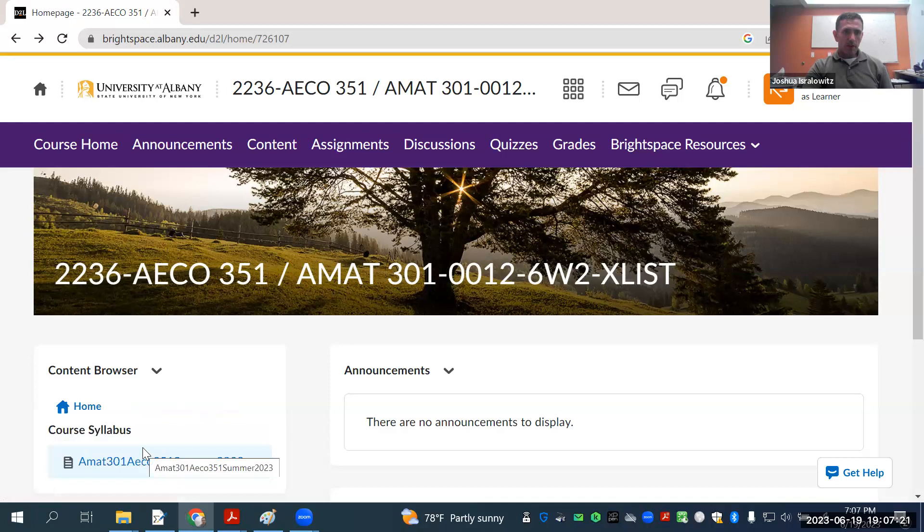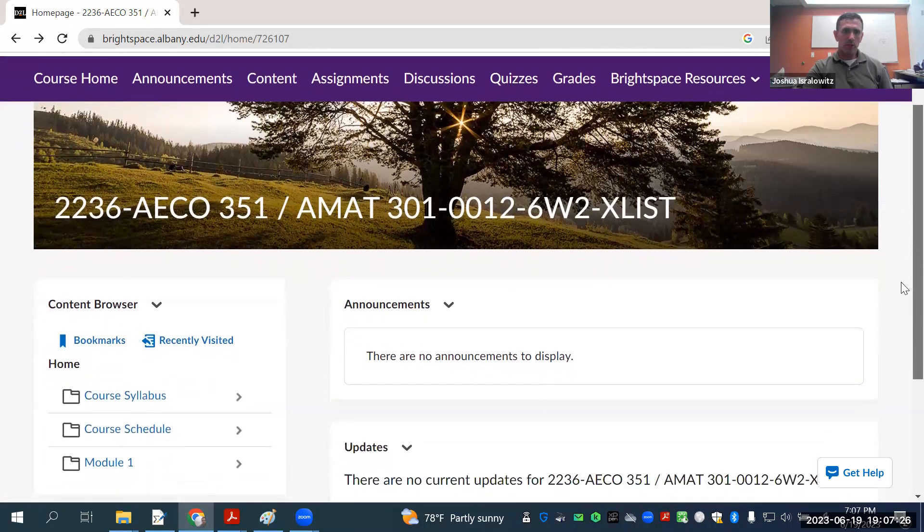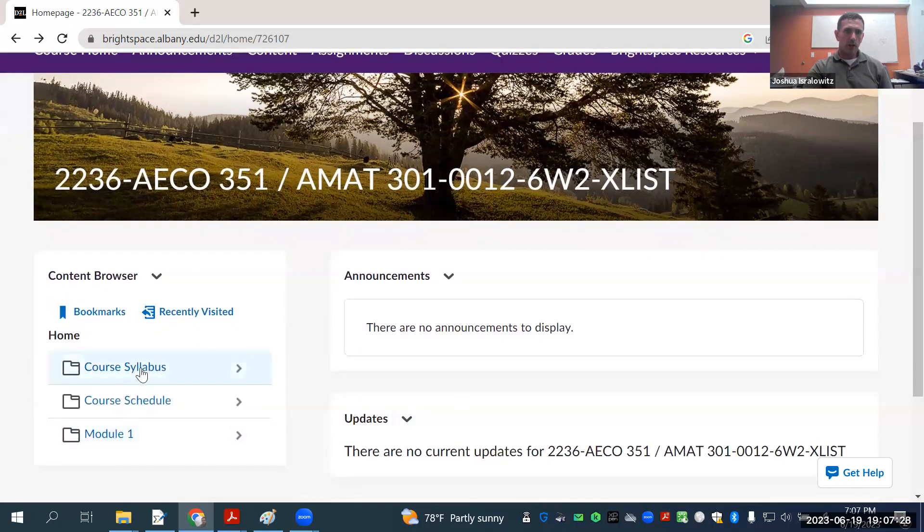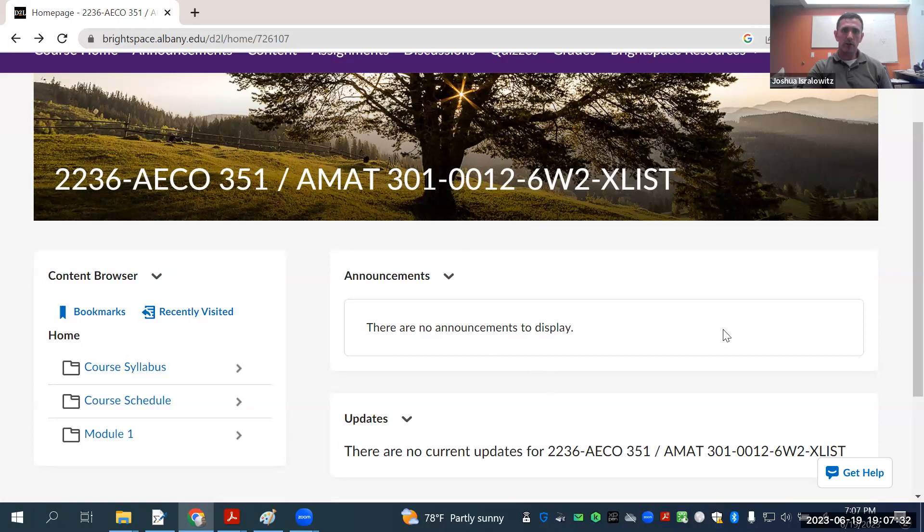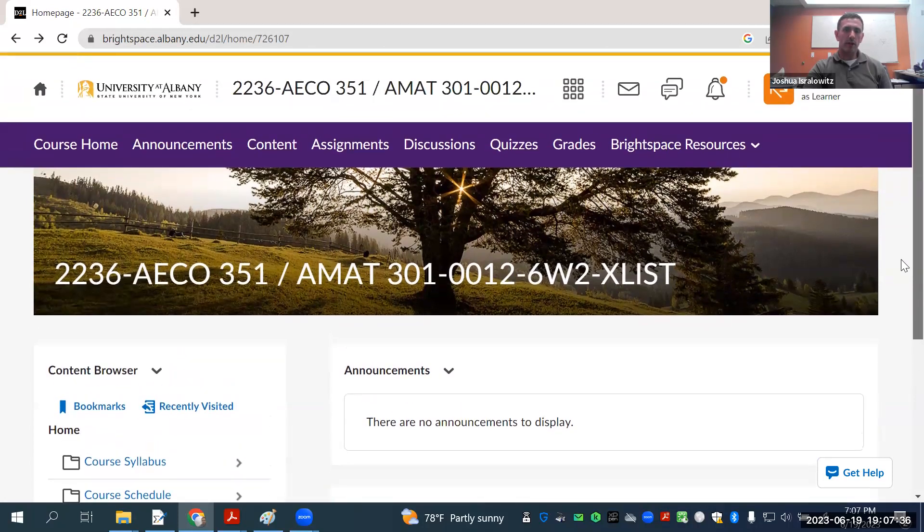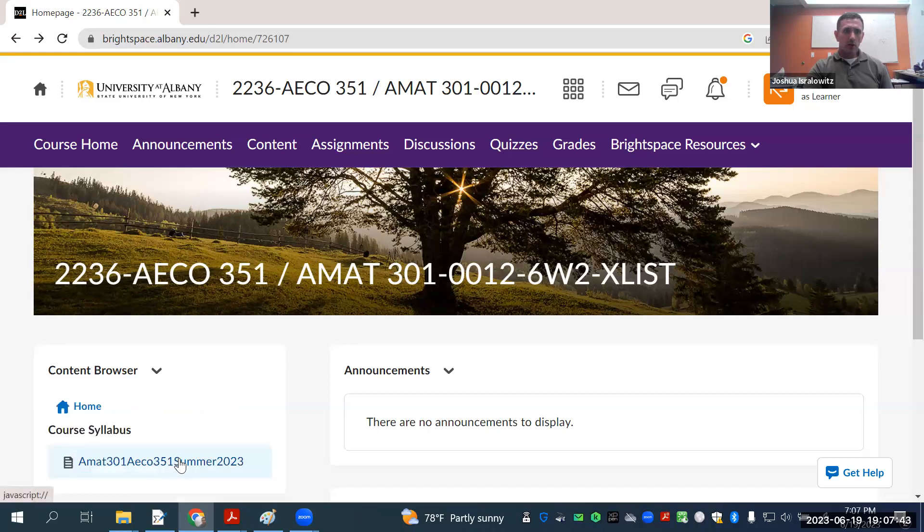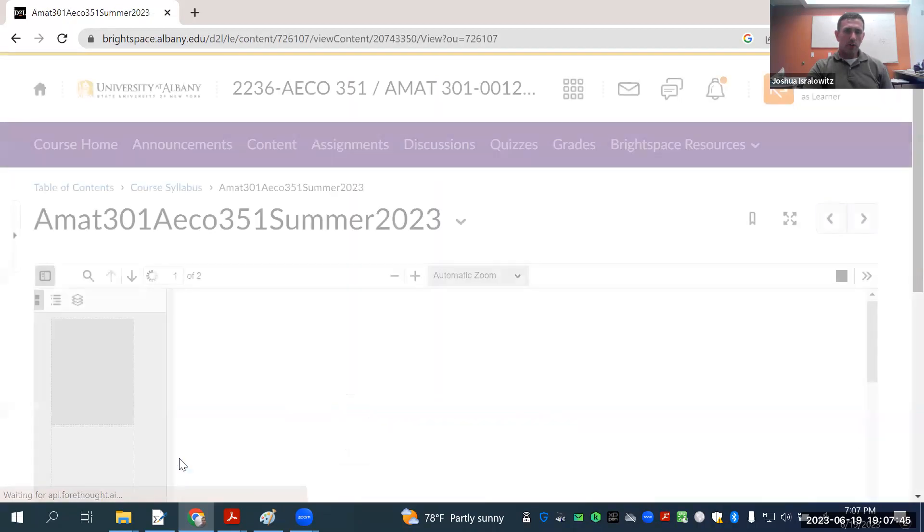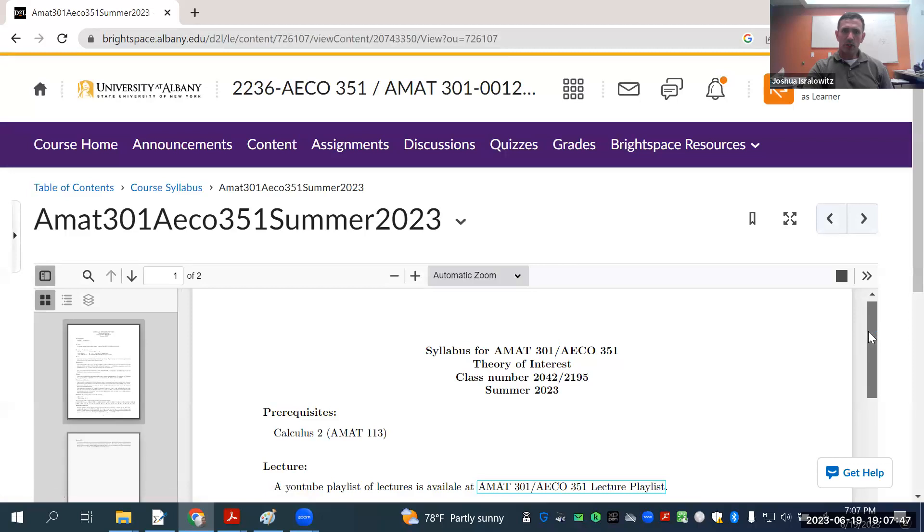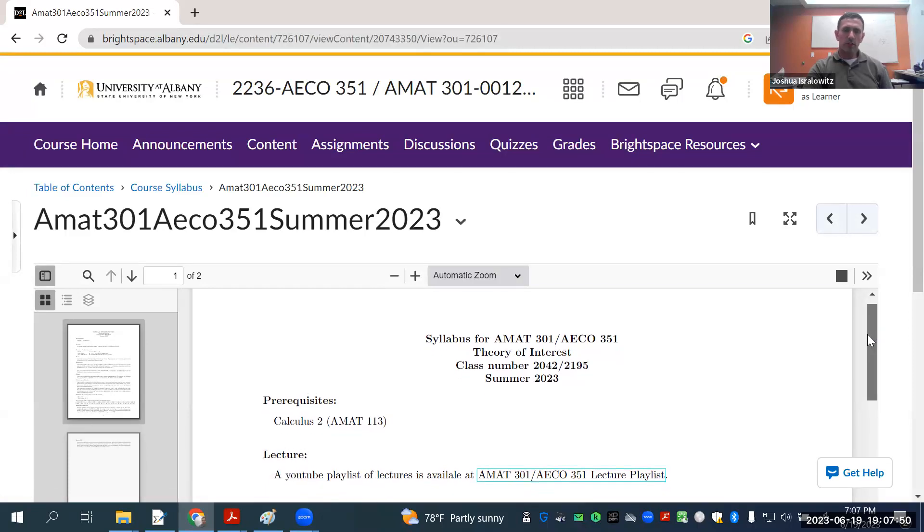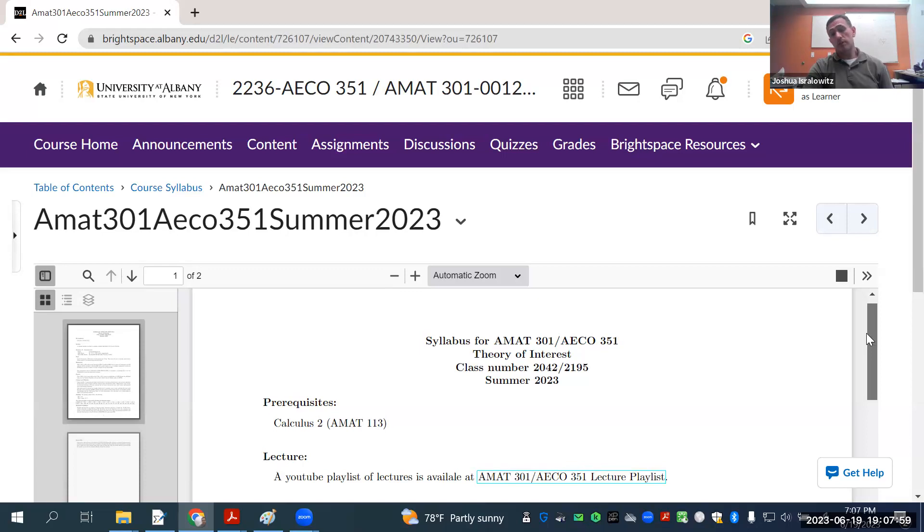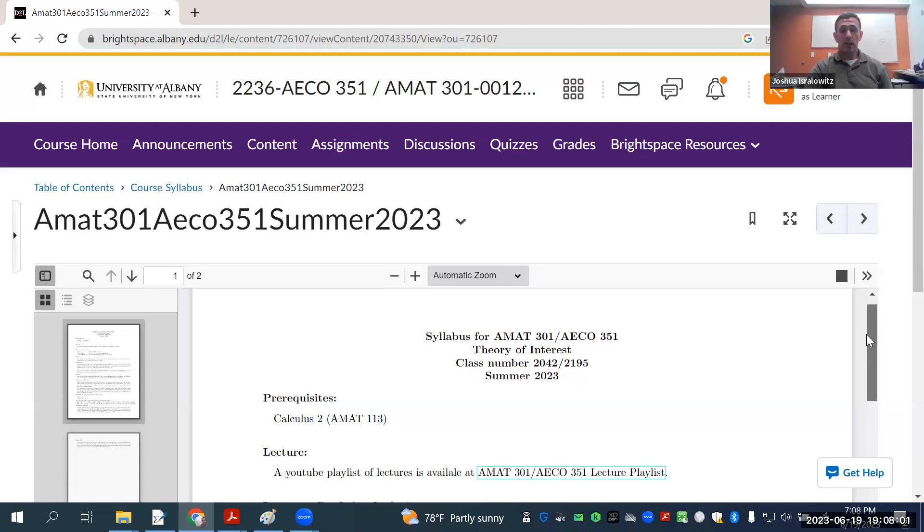Let me go over the syllabus. So first of all, the syllabus is right here under Home. So this is the view you should be having yourselves when you go to Brightspace. I'm on learner view right now, student view. I'll just go over the syllabus real quick. The prerequisite is Calculus 2. Definitely let me know if you haven't taken Calculus 2.